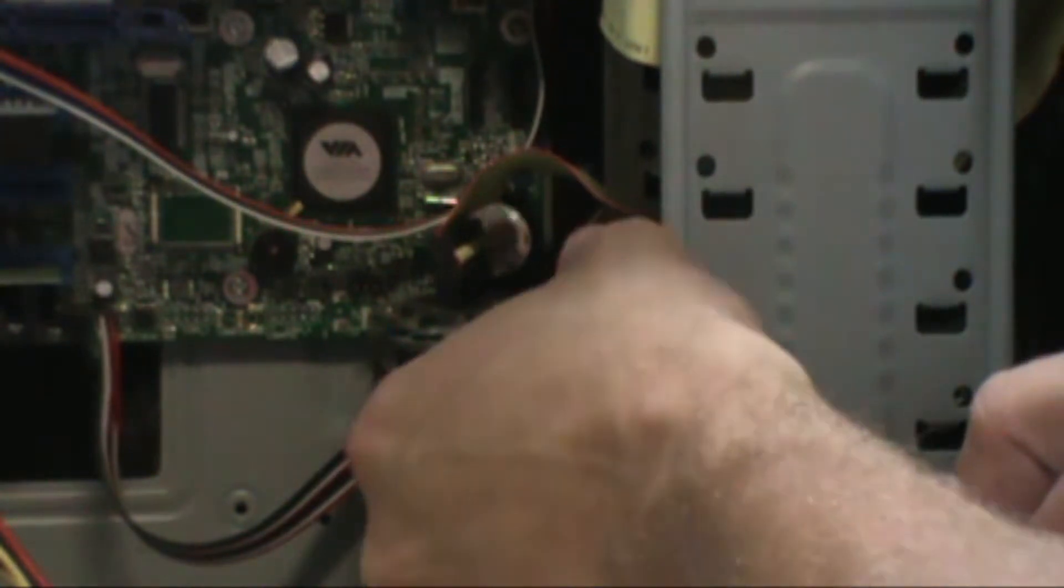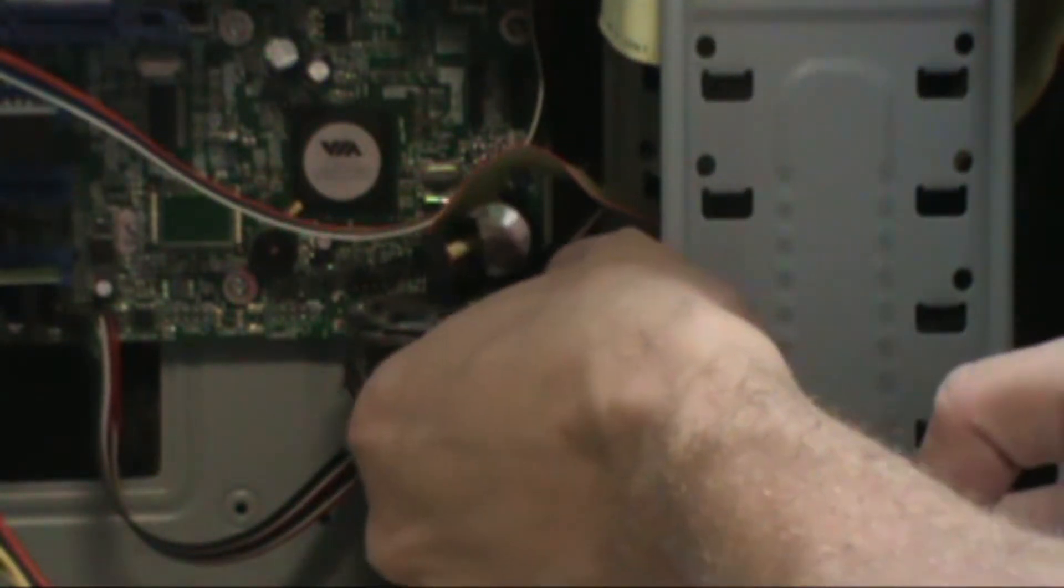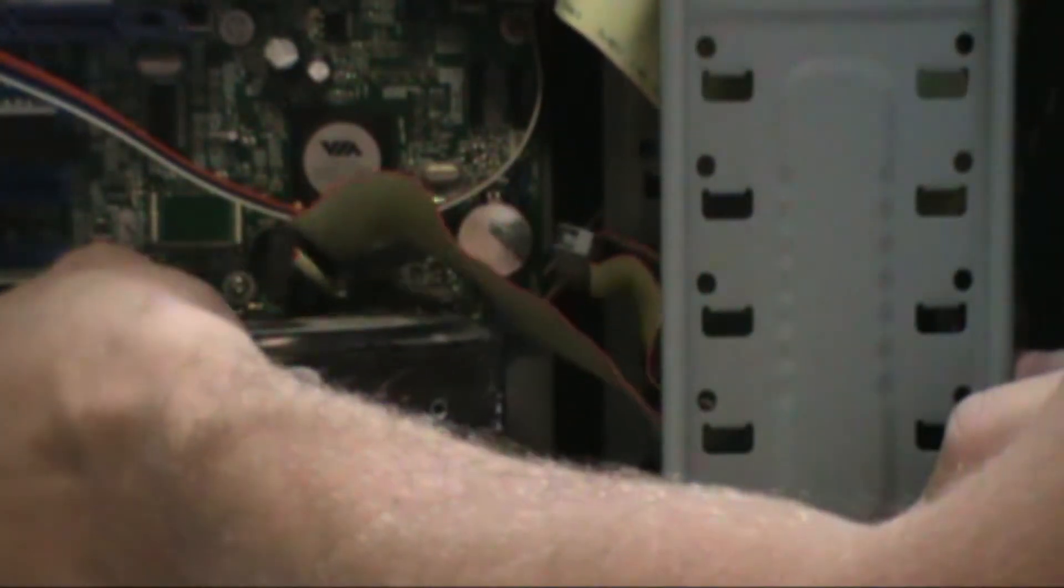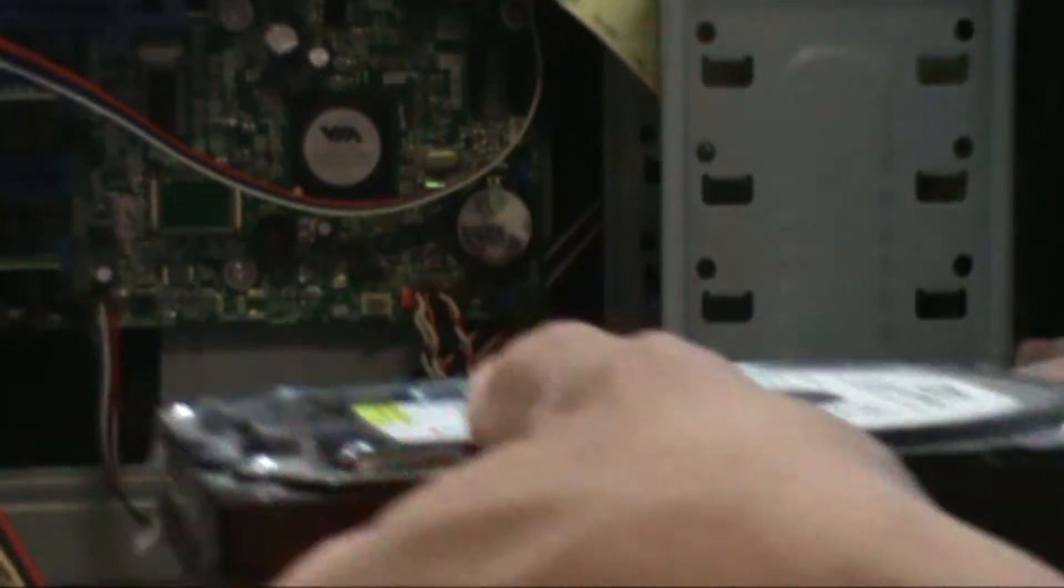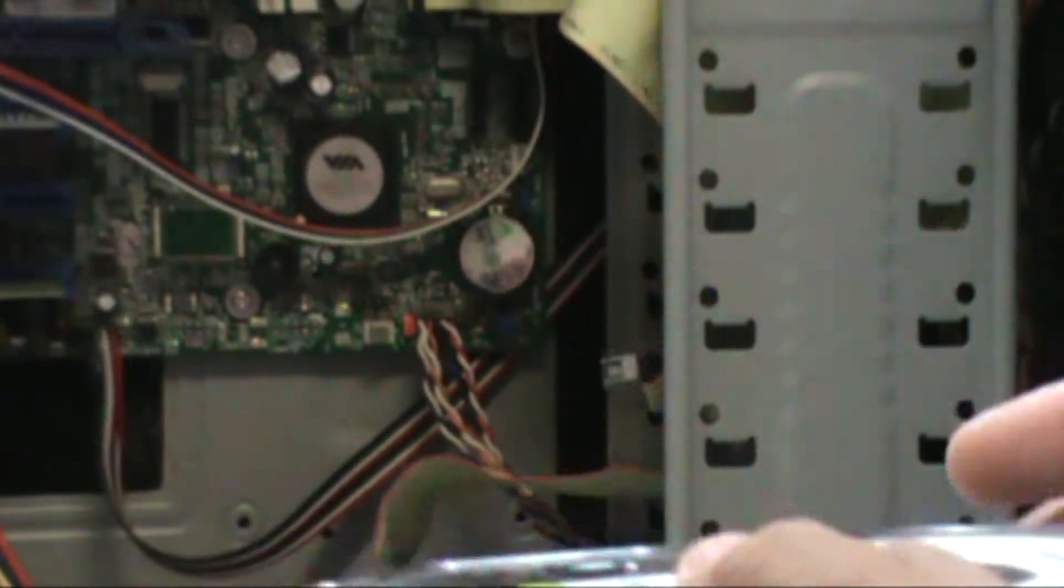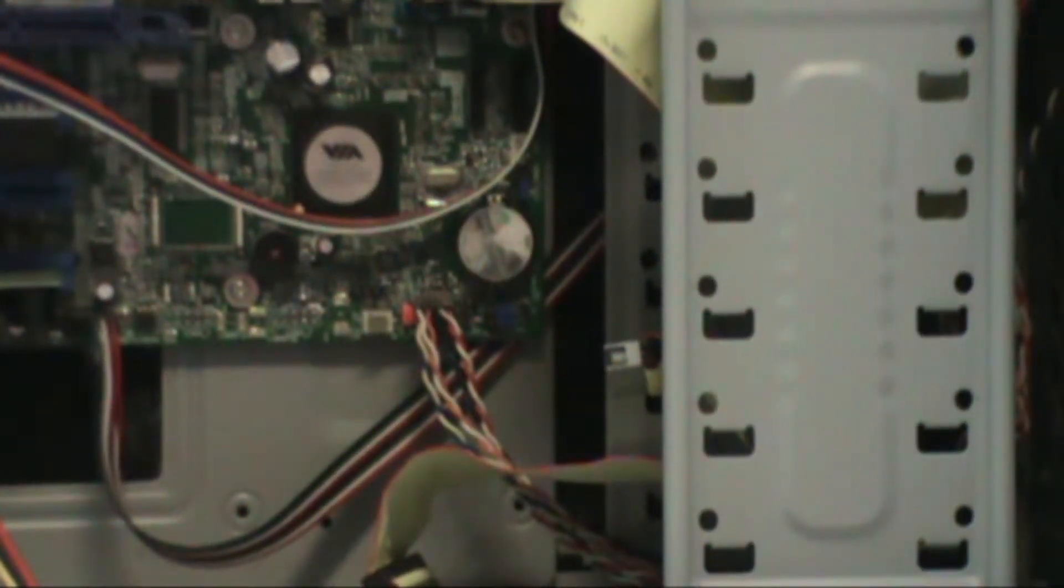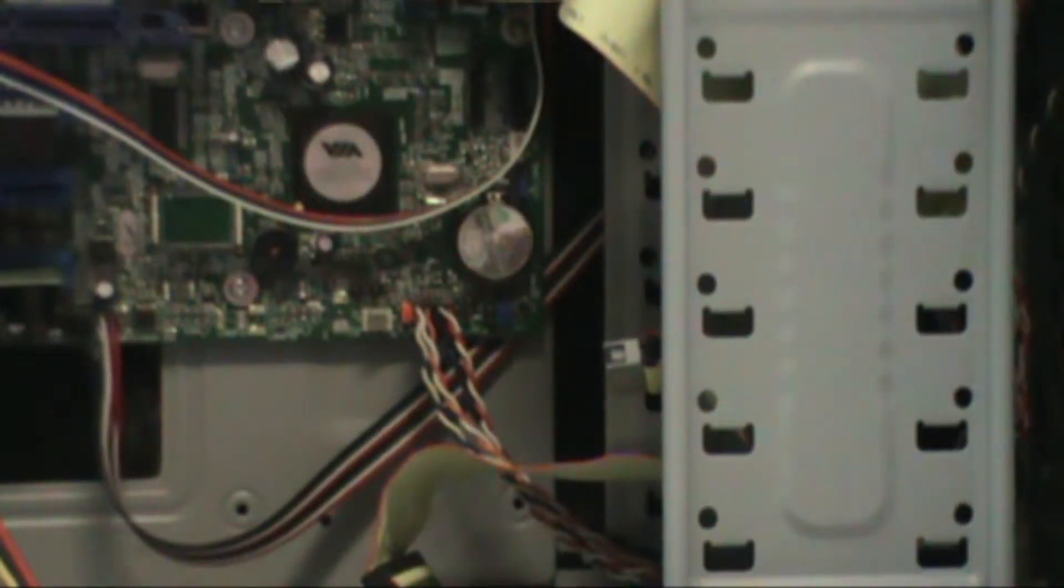When pulling the hard drive out, make sure you slide it out without a lot of movement so you won't damage the motherboard.